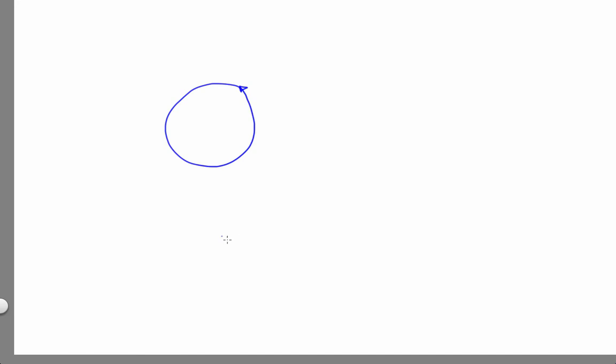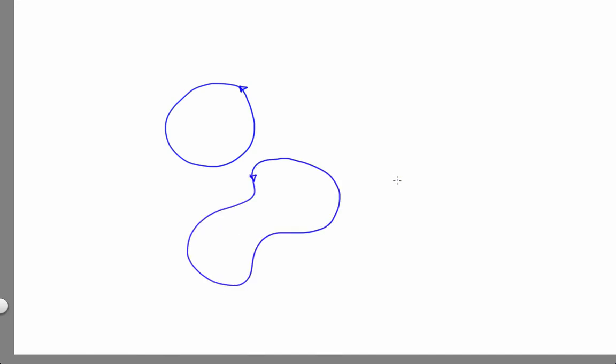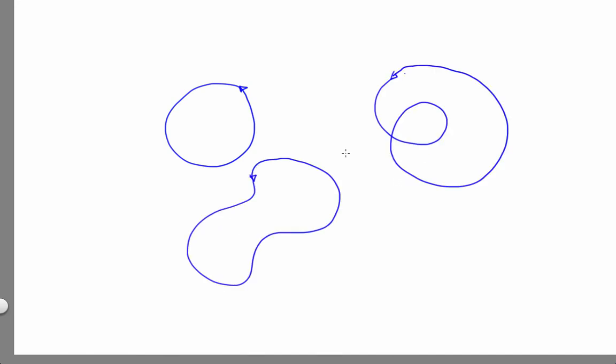A periodic orbit in a continuous-time dynamical system looks like this, or maybe this, or even perhaps this — what we might call a two-cycle. Every two times around it repeats exactly, kind of like the foxes and the rabbits in the logistic map. The issue here is that crossing. Remember, that's not allowed.